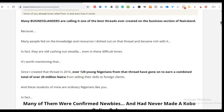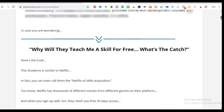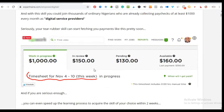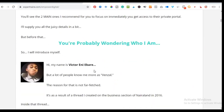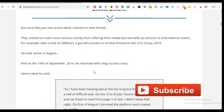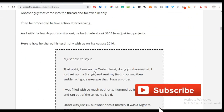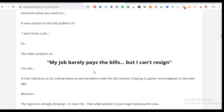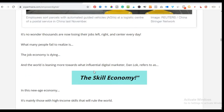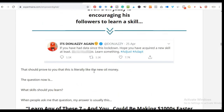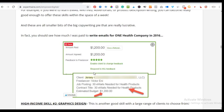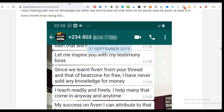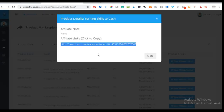If the person comes here, sees all the evidence and proof, reads the sales page to the end, and decides to buy using the link you sent them — you simply sit back and receive your commission. Since the product is 20,000 naira and commission is 50 percent, you will get 10,000 naira for promoting this product.